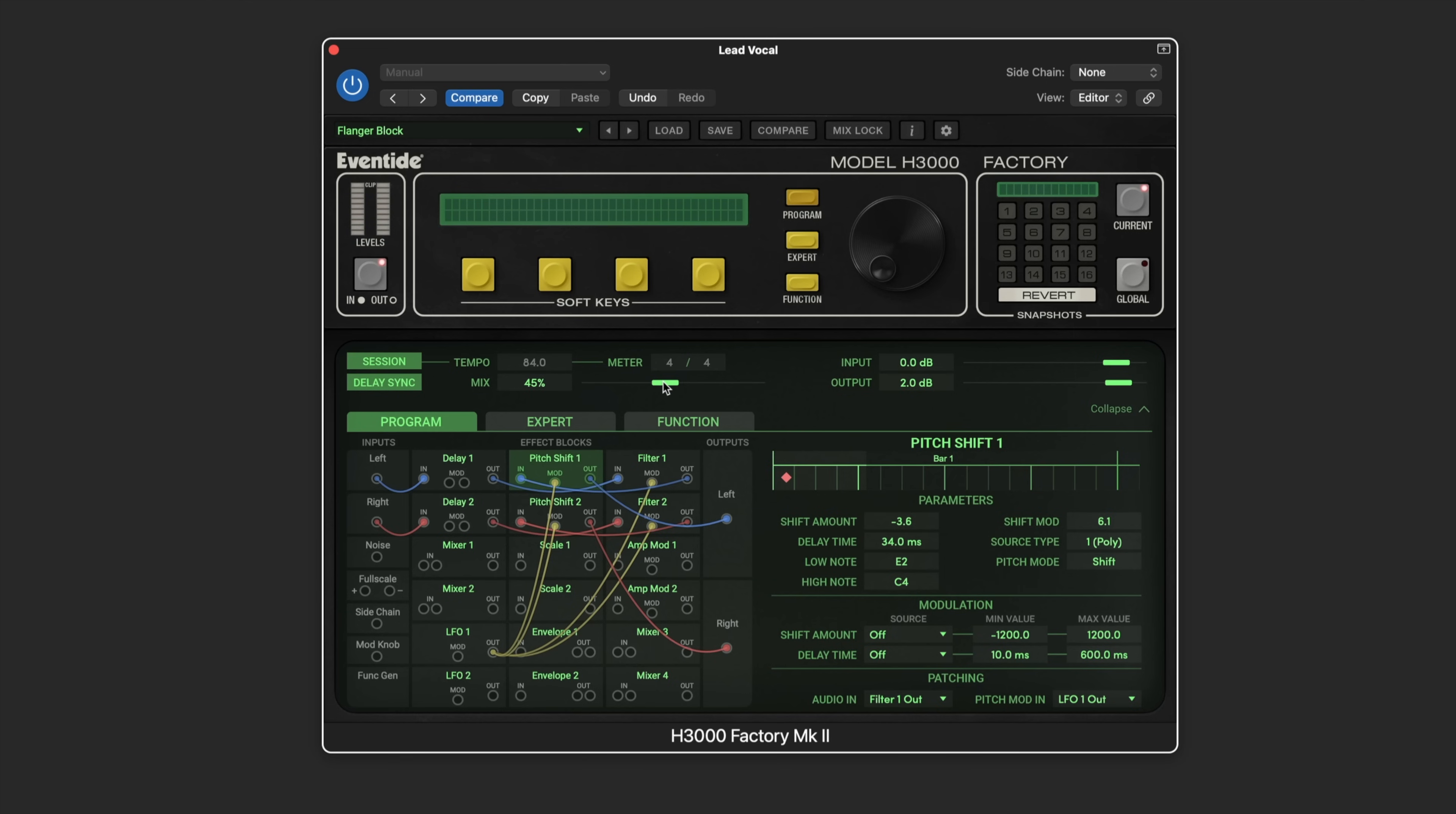We can finally adjust the blend with the mix knob here and then the output volume to compensate. Here's this effect on and off.